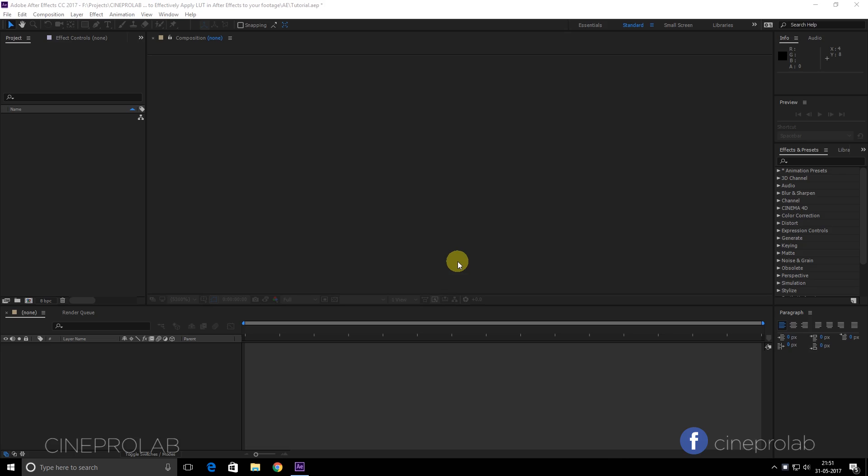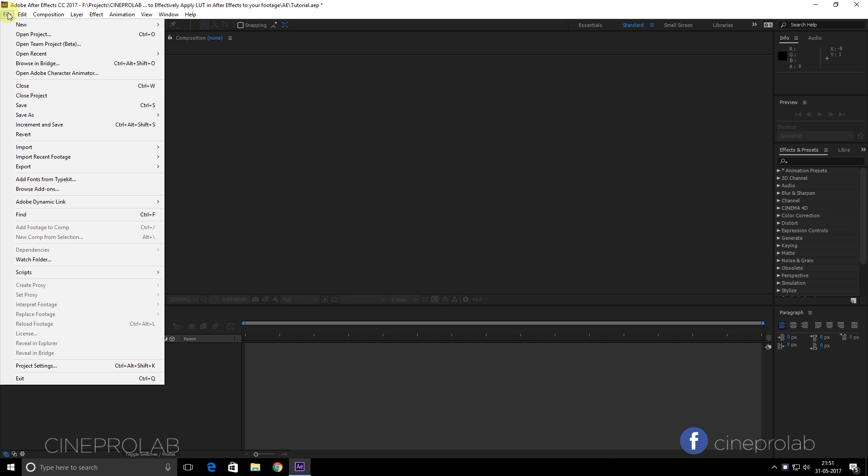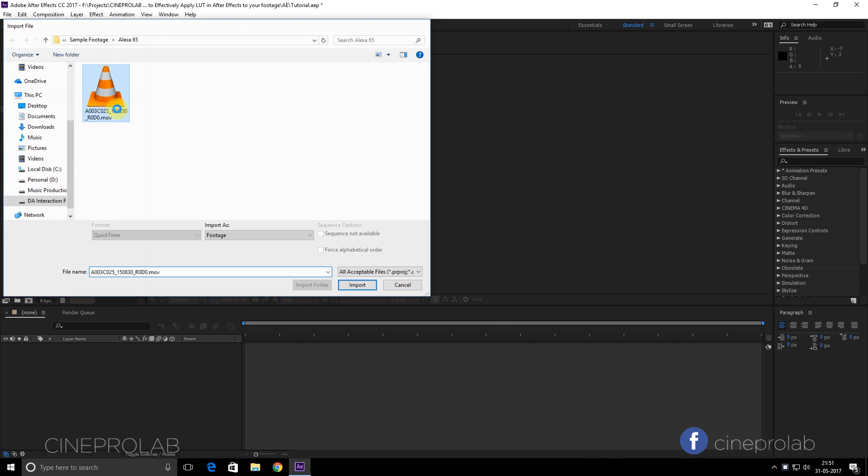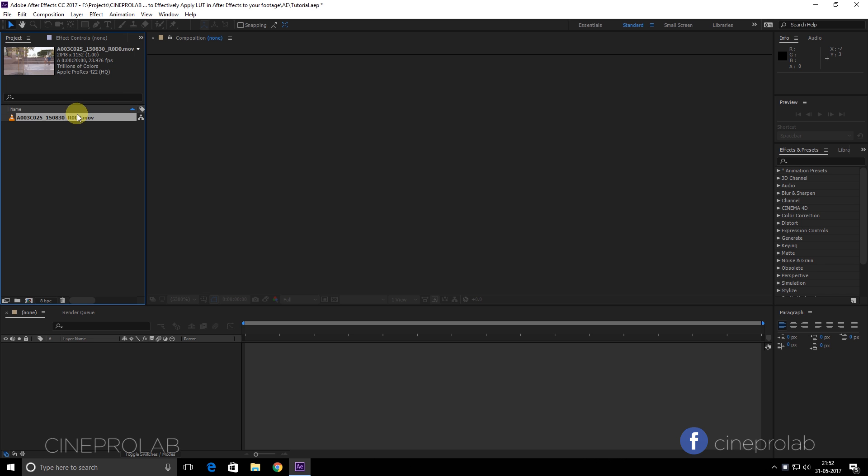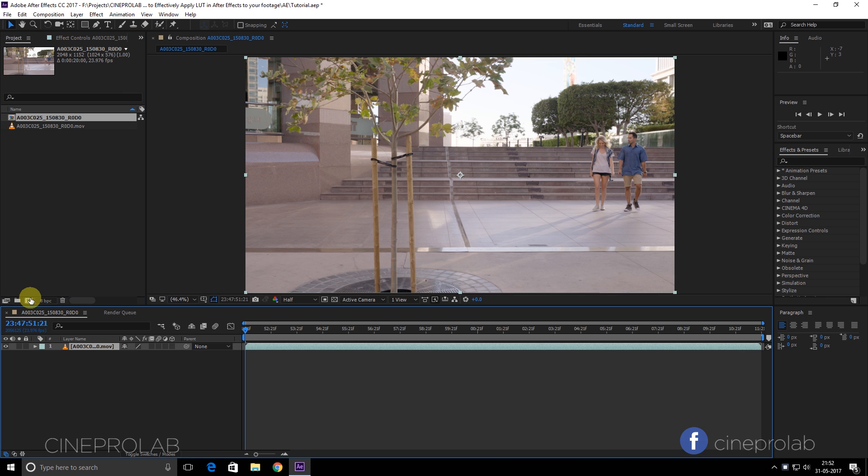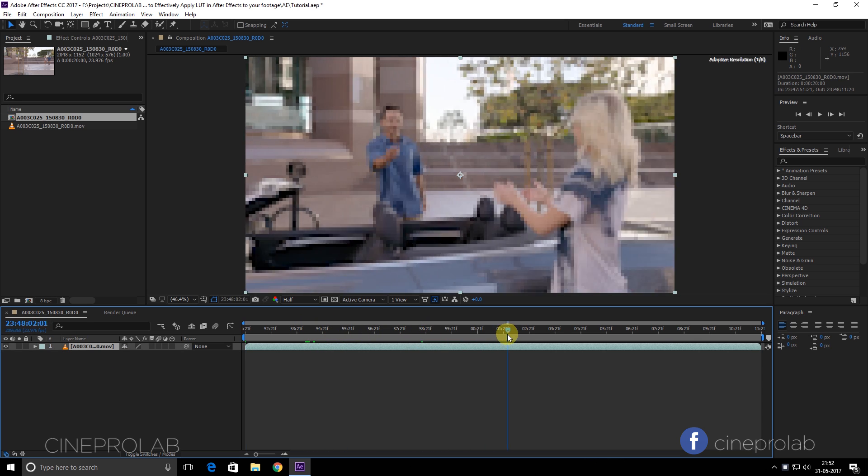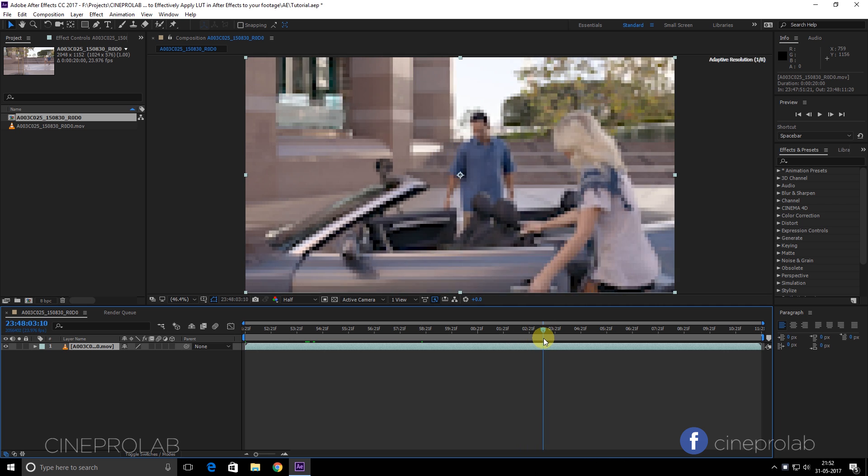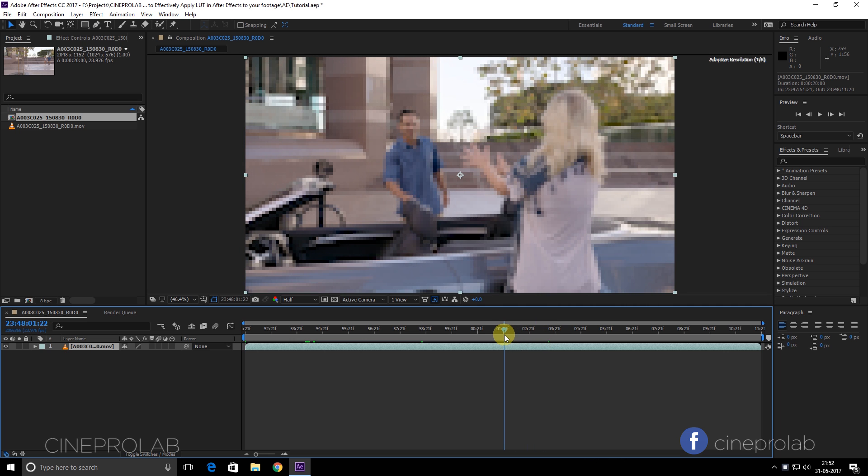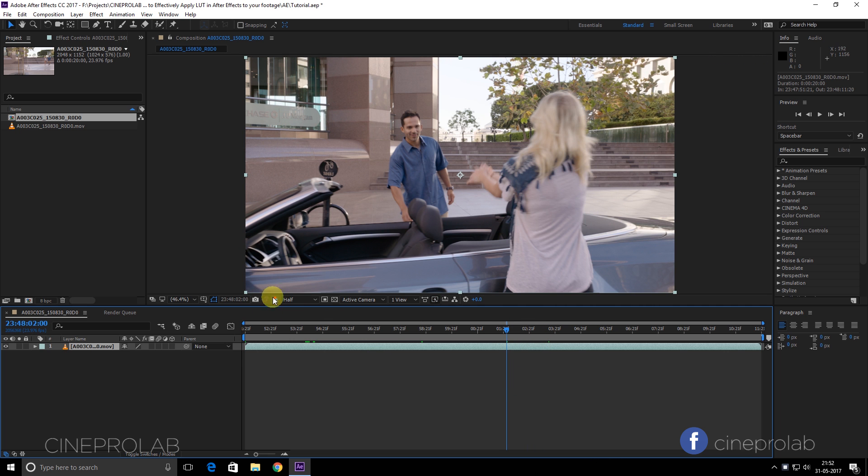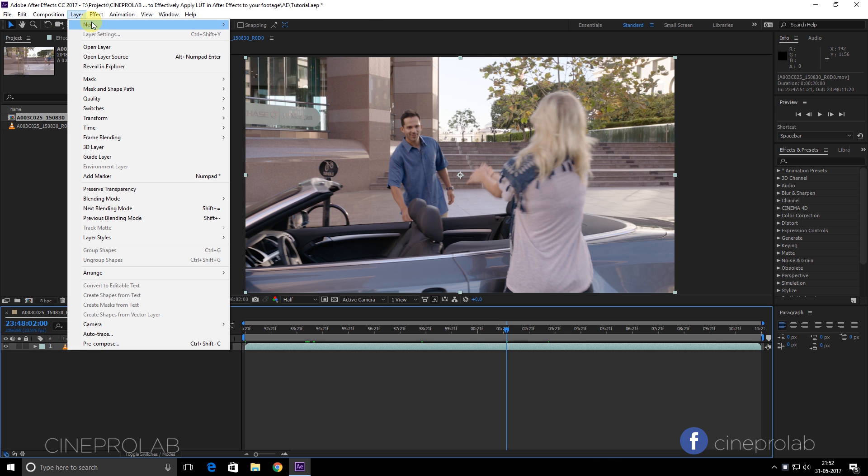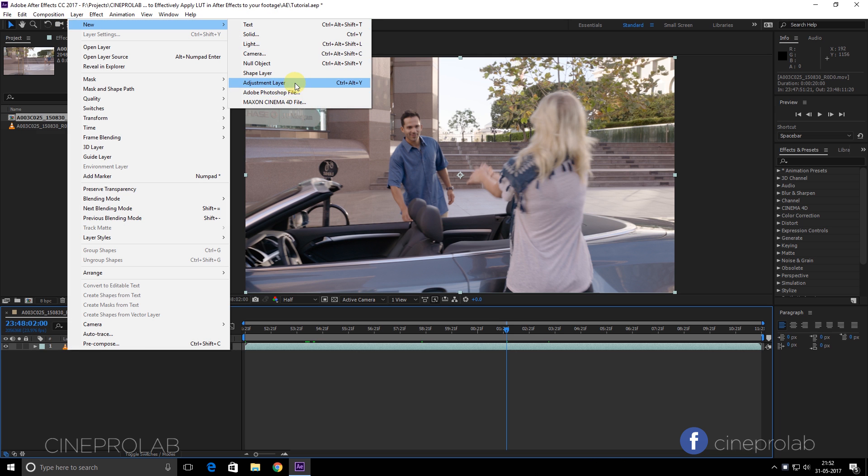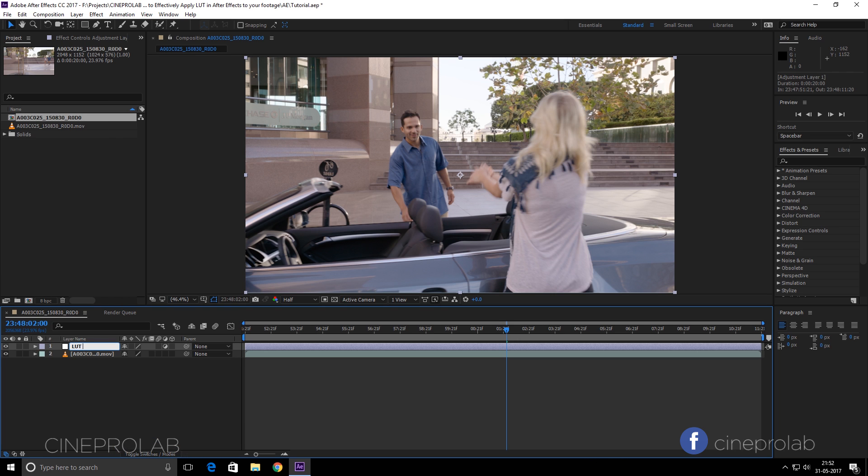Inside of After Effects, first of all import your footage and create a new composition. It's an Alexa 65mm footage, very high quality log footage. Now let's create a new adjustment layer. Go to Layer and select New Adjustment Layer. Rename it to LUT Layer.